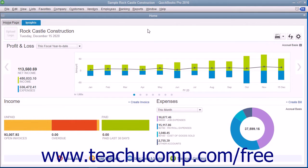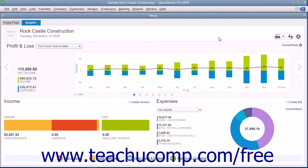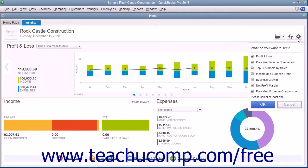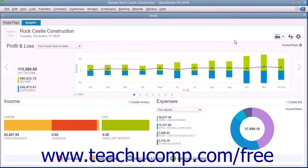To refresh the data shown in the Insights tab, click the Refresh button in the upper right corner to ensure it displays the most up-to-date information. To select which graphs are shown within the upper portion of the tab, click the Customize button in the upper right corner of the window and then click any graphs that you want to see to mark them with a check in the drop-down menu shown. You must select at least one graph to display. Then click the OK button to apply your changes, or click the Cancel button to cancel any changes.